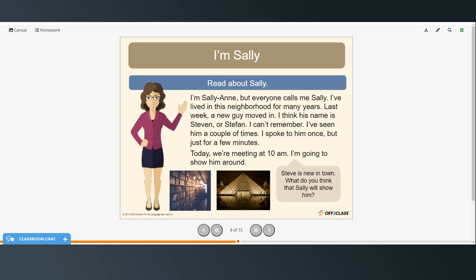I'm Sally Ann, but everyone calls me Sally. I've lived in this neighborhood for many years. Last week, a new guy moved in. I think his name is Steven or Stefan. I can't remember. I've seen him a couple of times. I spoke to him once, but just for a few minutes. Today we're meeting at 10am. I'm going to show him around. So Steve is new in town. And what do you think that Sally will show him?